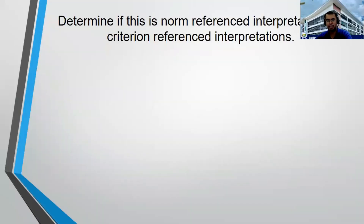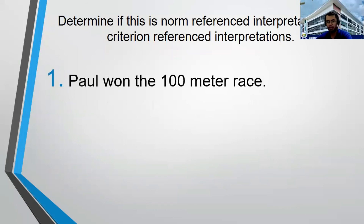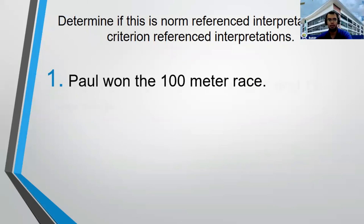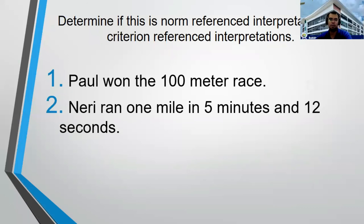Now I have prepared statements to determine if each is norm reference or criterion reference interpretation. Number 1: Paul won the 100-meter race. This is norm reference interpretation because of the word 'won,' meaning he got first — he is the winner. Number 2: Neri ran 1 mile in 5 minutes and 12 seconds. We have a time — 5 minutes and 12 seconds — and based on our discussion, if we have time, it is criterion reference interpretation.